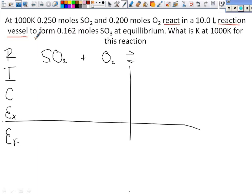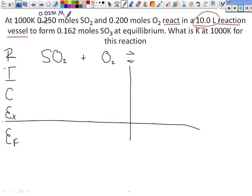As soon as we know the volume stays constant, what do we need to do with this volume? To get molarity. What if this was already molarity — would we have to do any division? Nope. So let's go ahead and change these things to molarity. How can I get it without doing any hard math? Move the decimal. So SO2 is 0.0250 and O2 is 0.0200 molar. The reaction forms 0.162 moles.